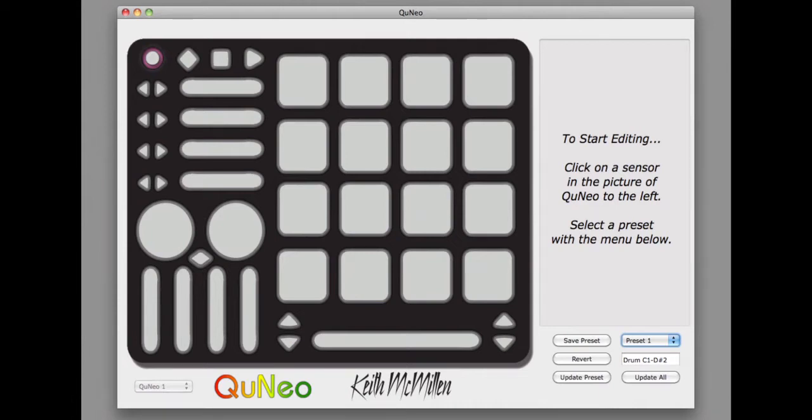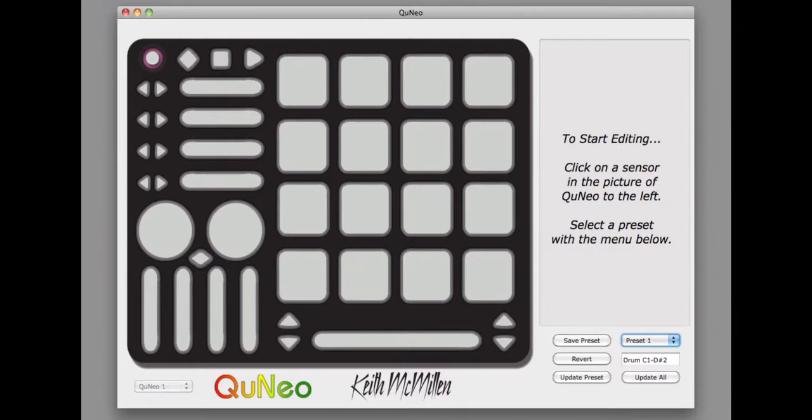For this example, we will be editing Preset 1 in the Cuneo Factory presets. We will be swapping the notes for pads 1 and 2 on Preset 1. We will move through the process of editing the notes to saving and updating this preset on your Cuneo.